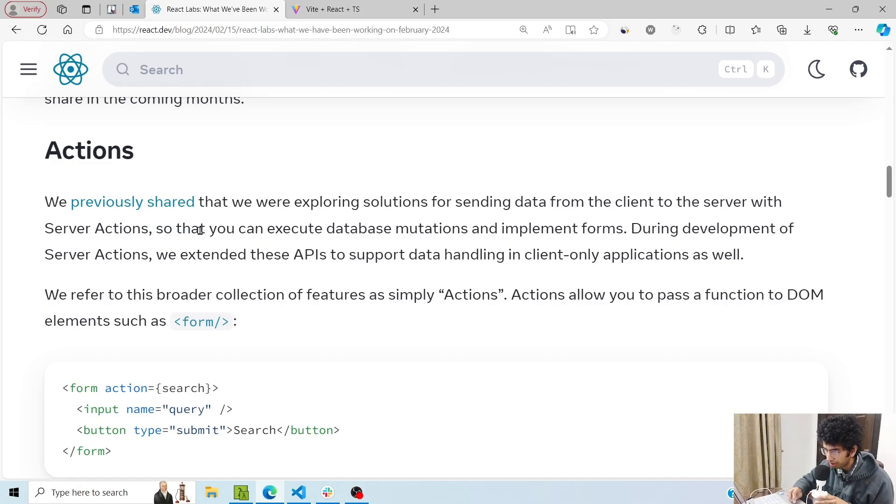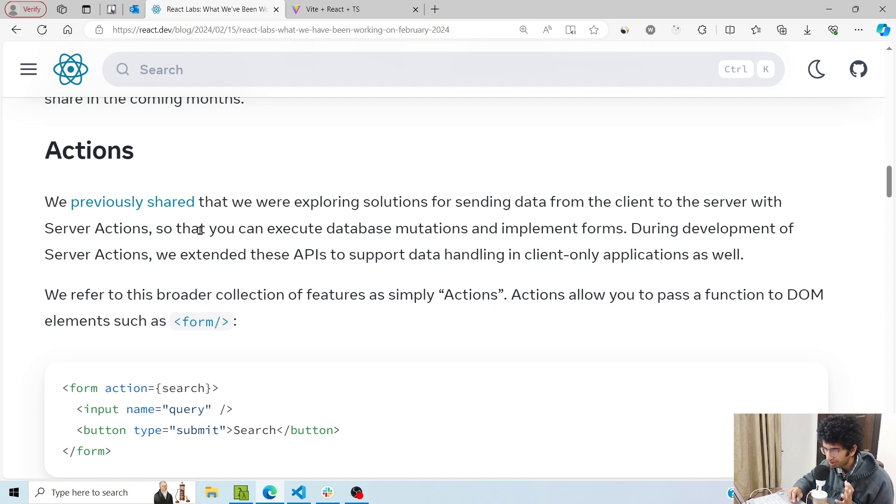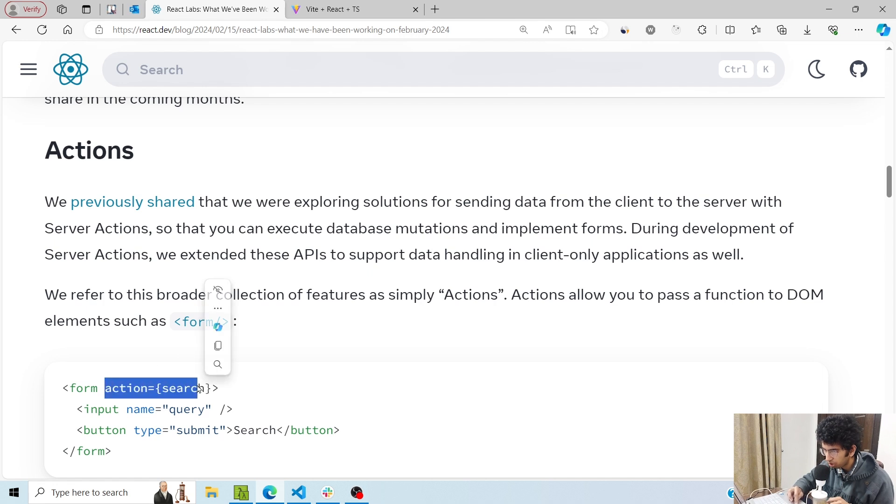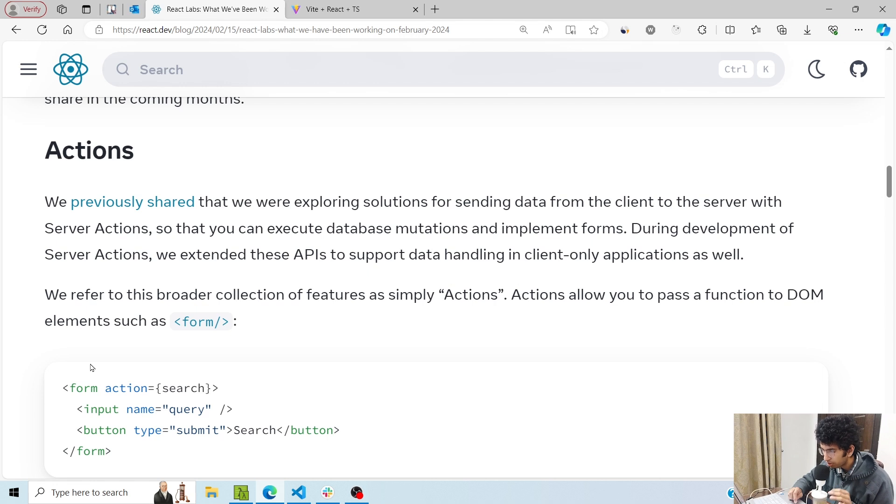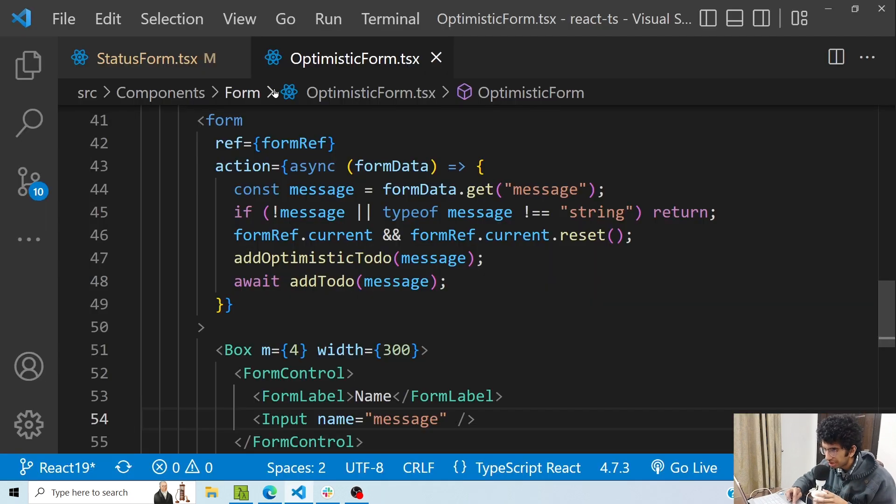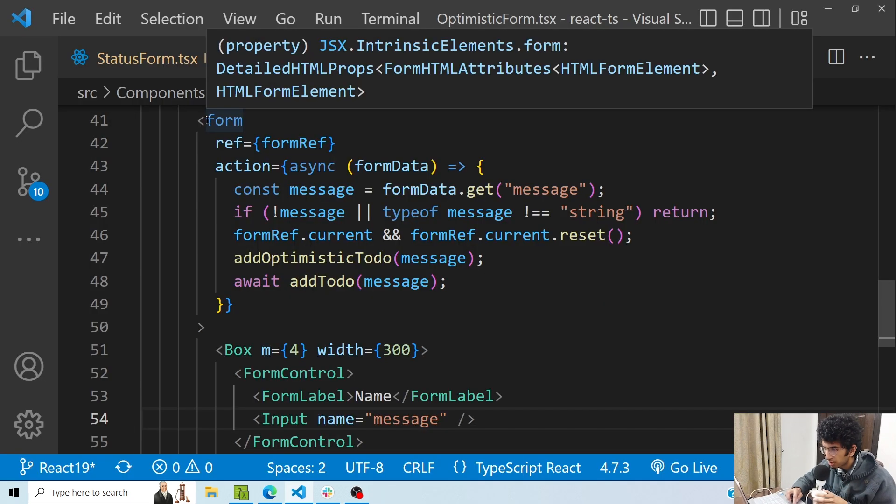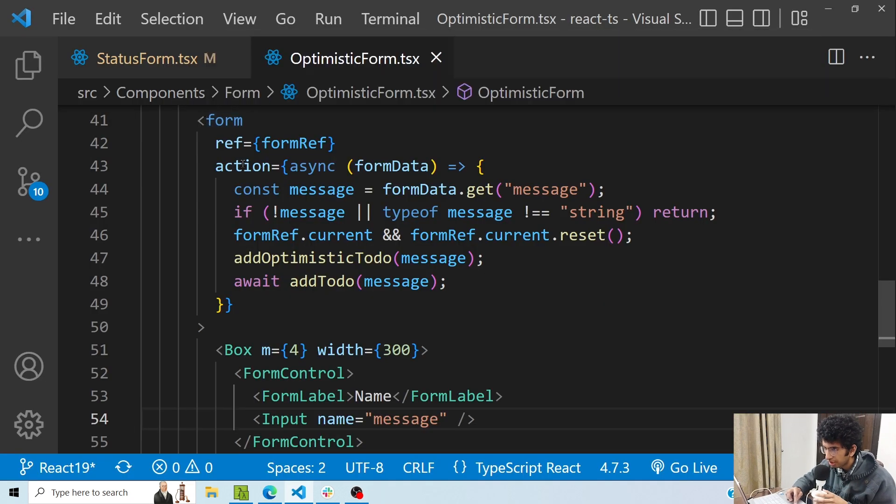The first thing is form actions. Form actions are basically a way of calling a function when a form is submitted, and you can do that by passing a function in the action prop of the form tag. You can also run server-side code inside this action function, and that is why we can also call them server actions if that is the case.